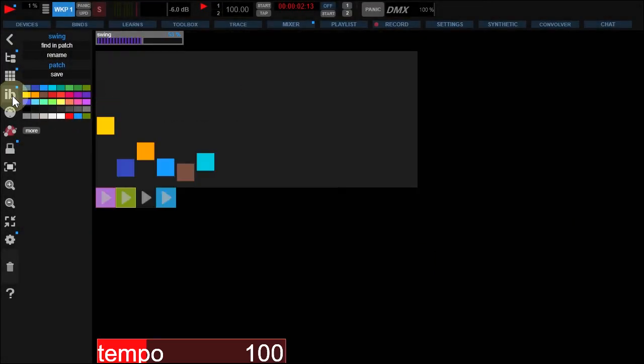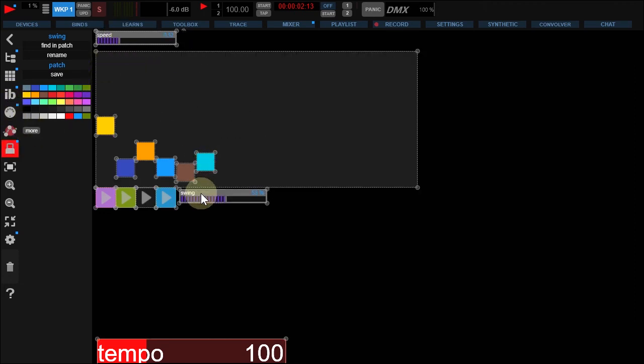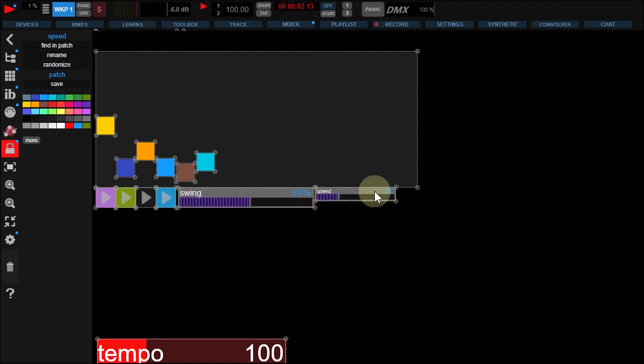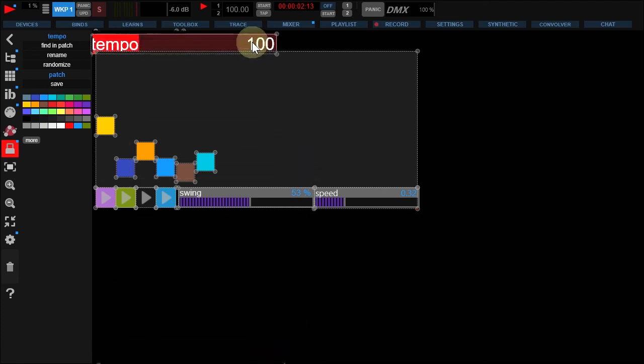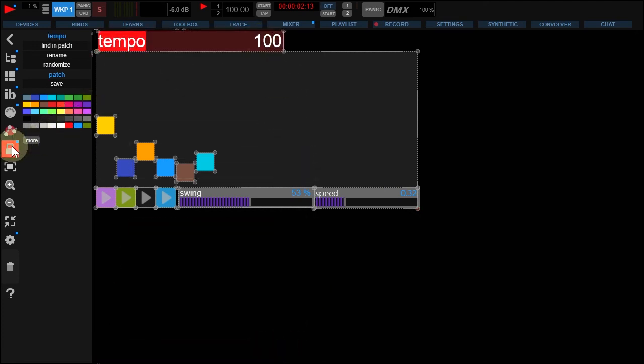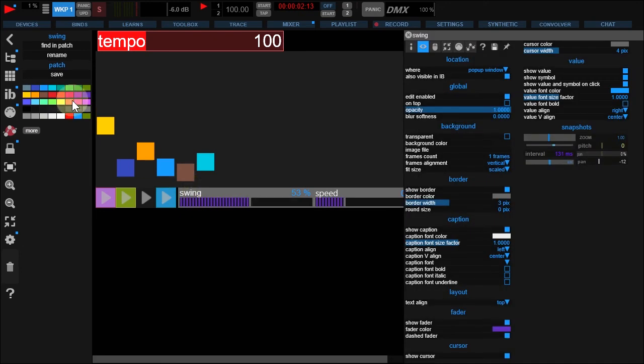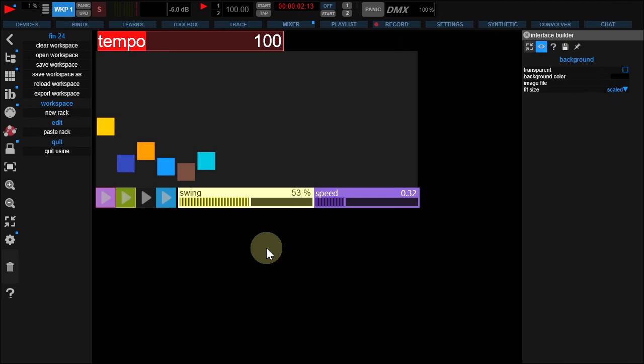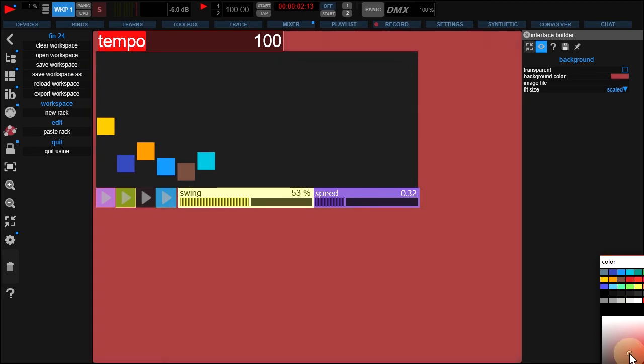Back to Interface Builder. Unlock, reorganize, and change colors. You're also free to change the Interface Builder background color.